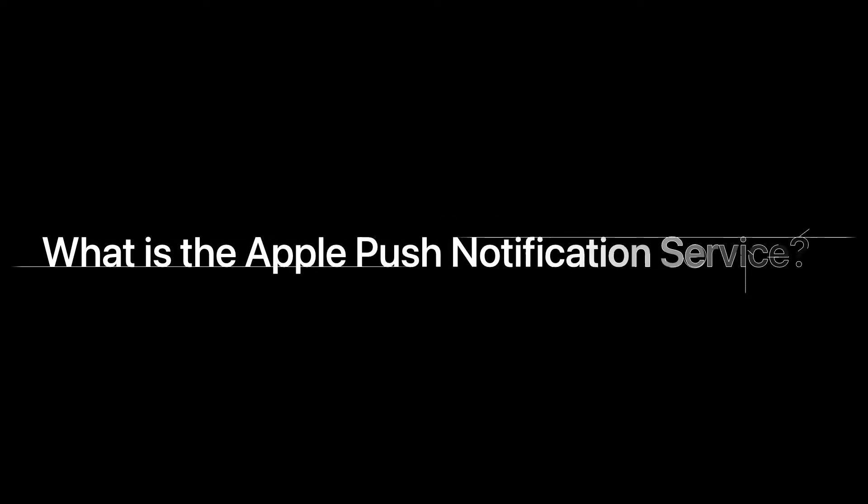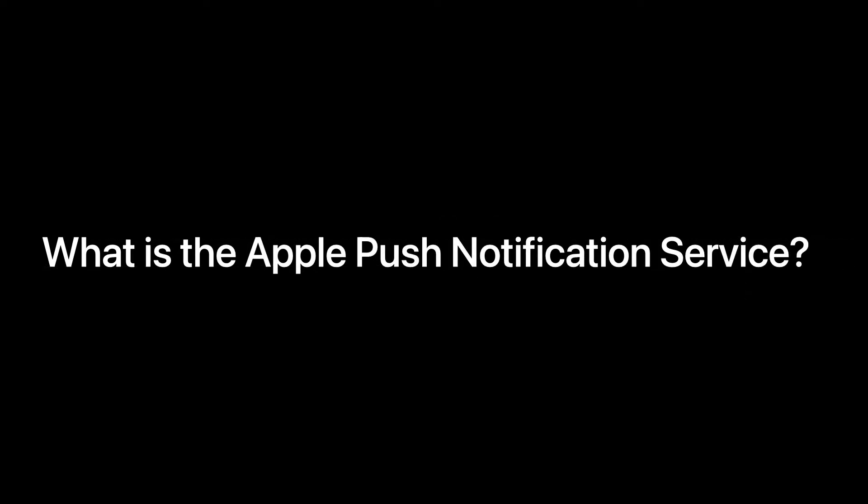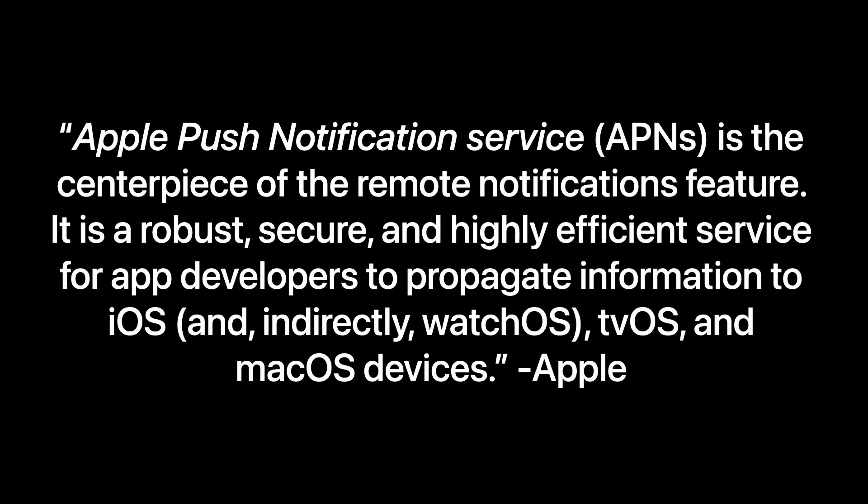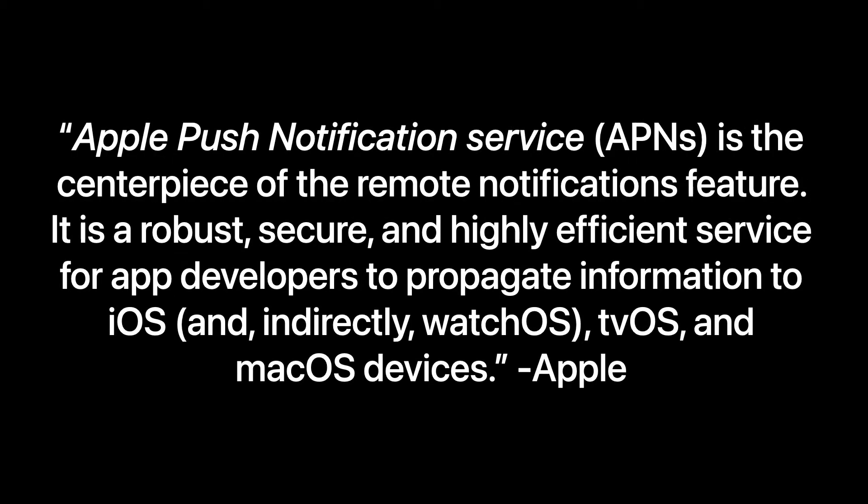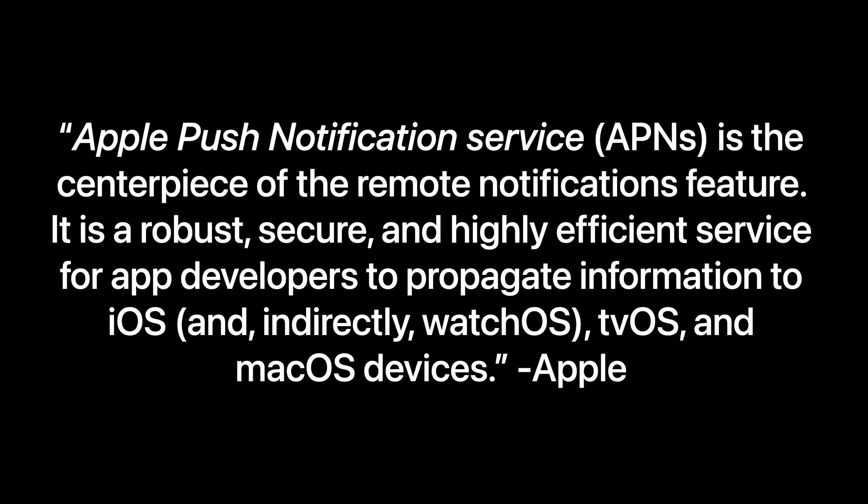So let's answer the question, what is Apple Push Notification? From Apple's perspective, the Apple Push Notification service or APNS is a centerpiece of the remote notifications feature. It is a robust and secure and highly efficient service for app developers to propagate information to iOS and indirectly watchOS as well as tvOS and macOS devices.